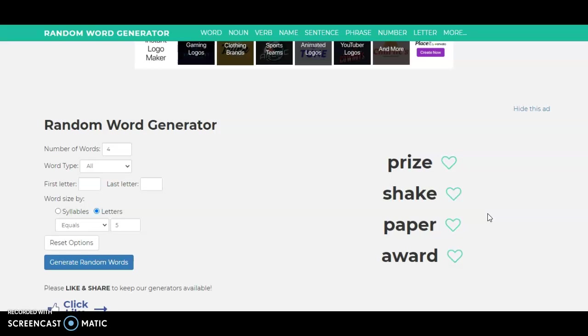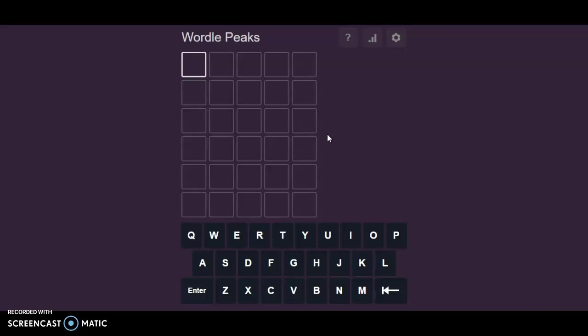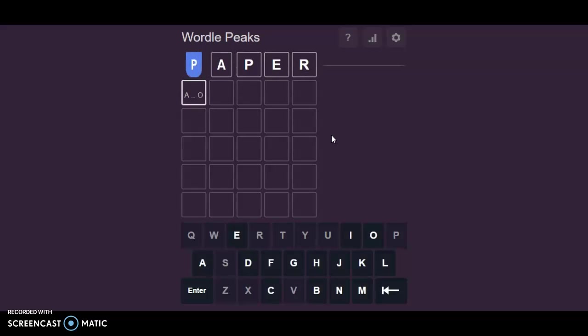In my opinion, the best words are Shake and Paper. Paper is slightly worse than Shake because Paper has two Ps. So I'm going to try Paper in Wordle Peaks and Shake in Hurdle.